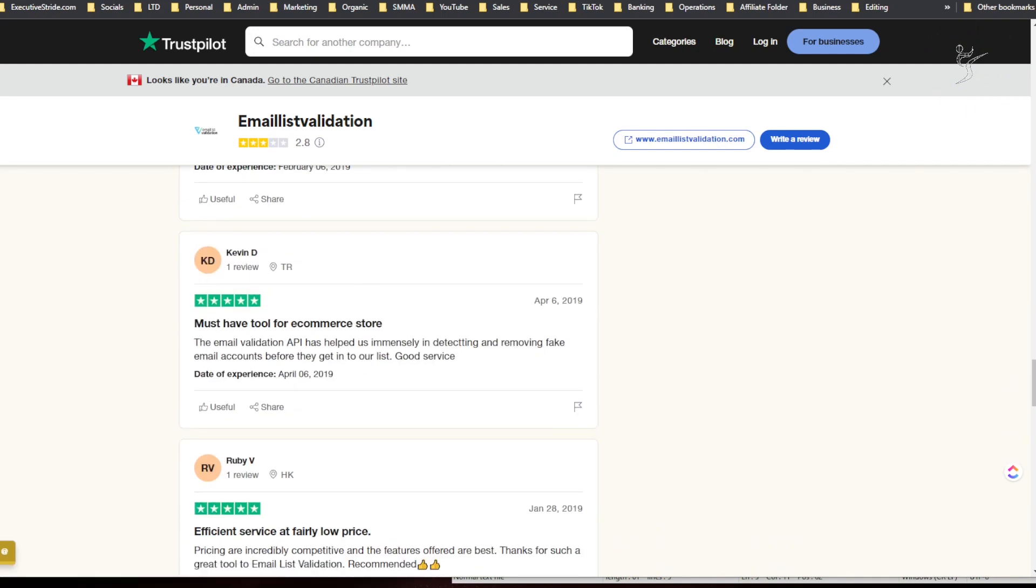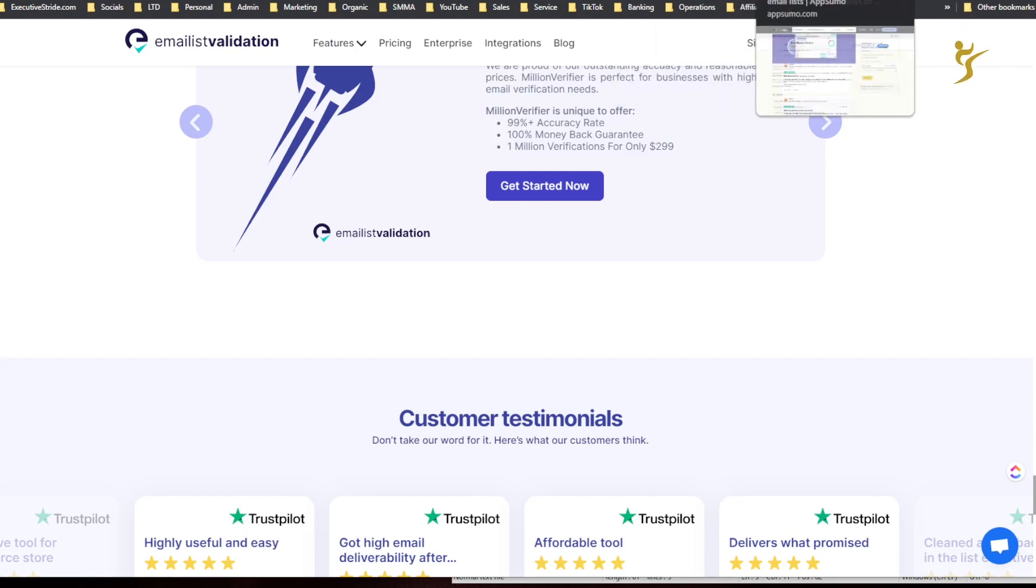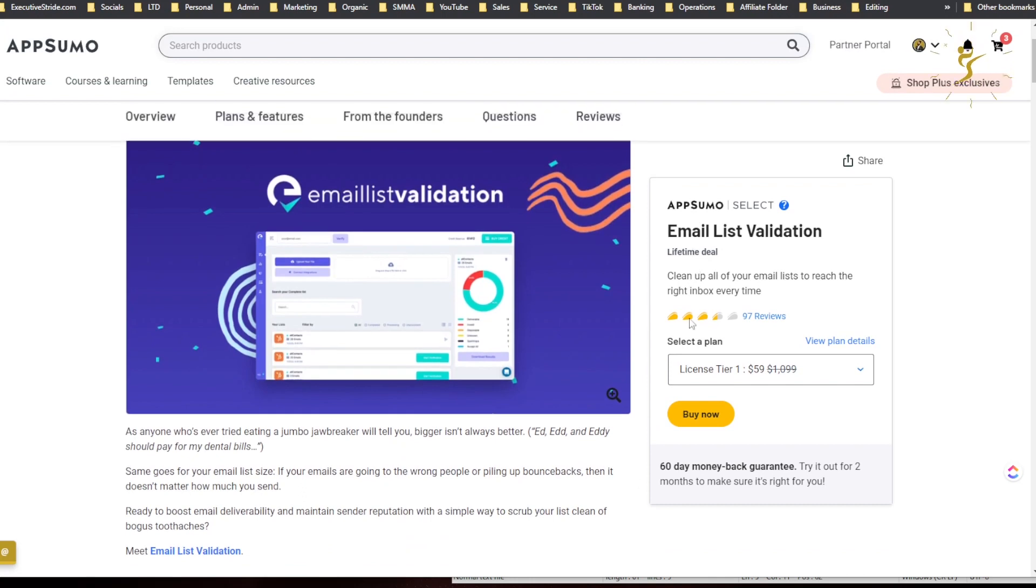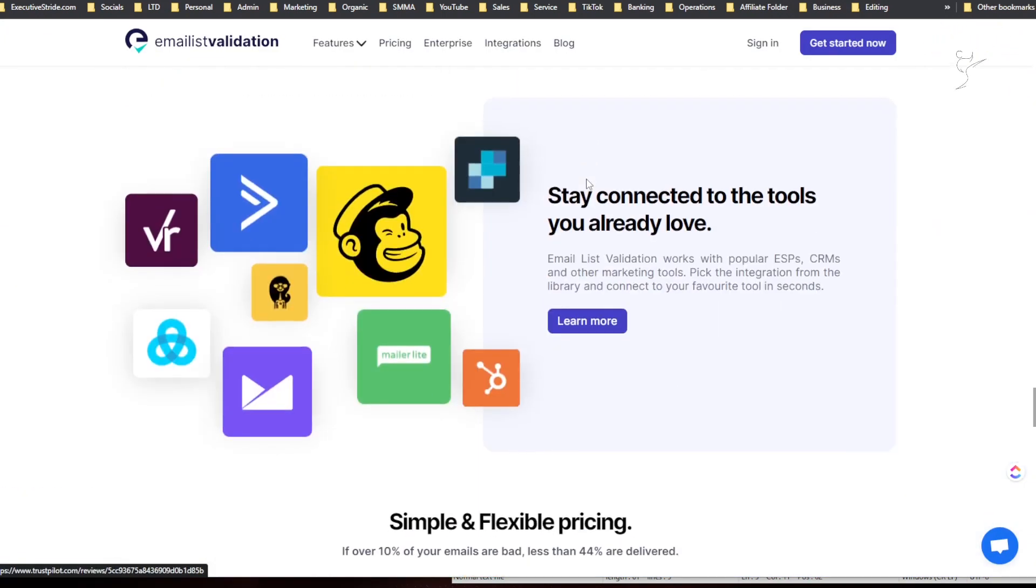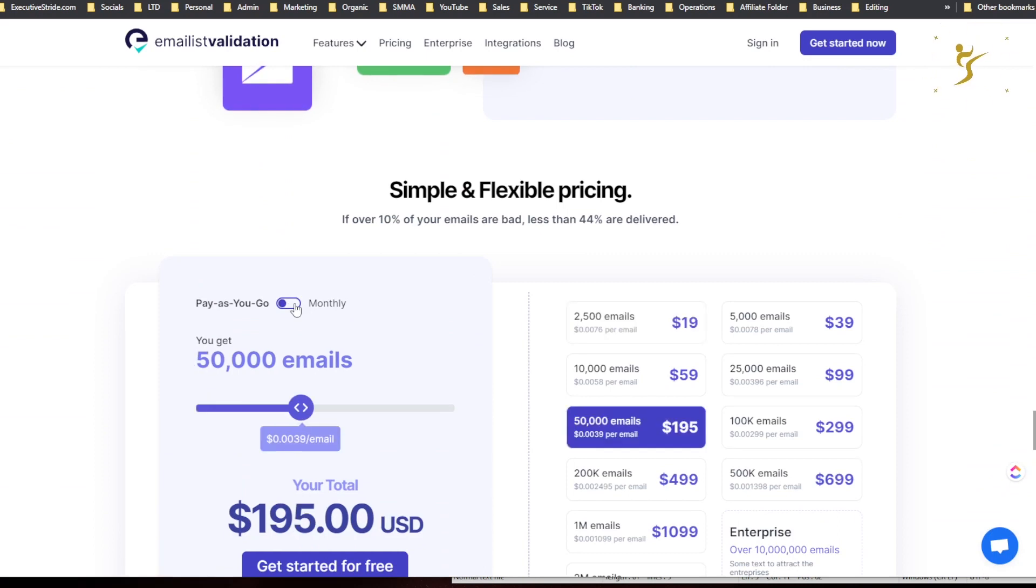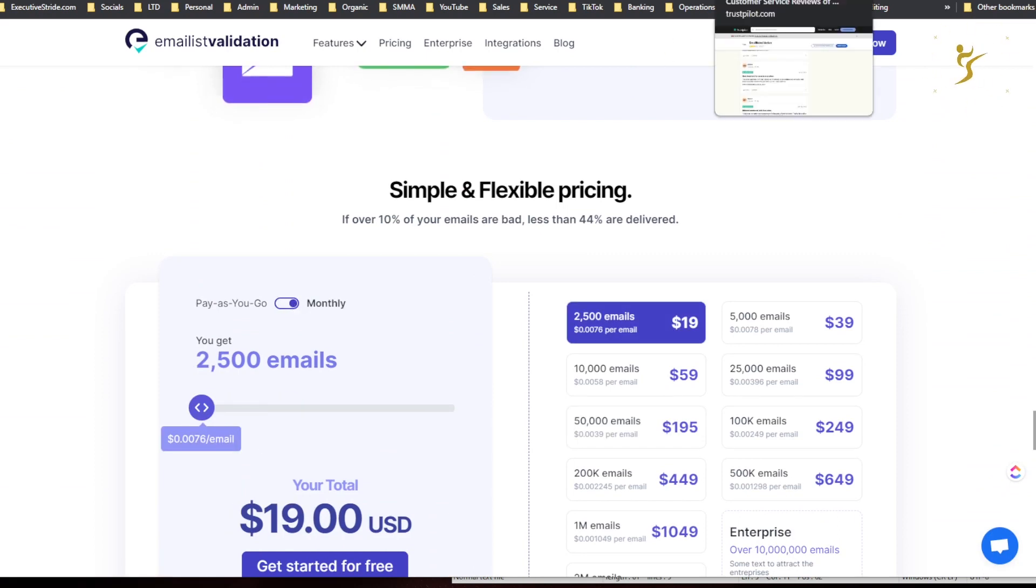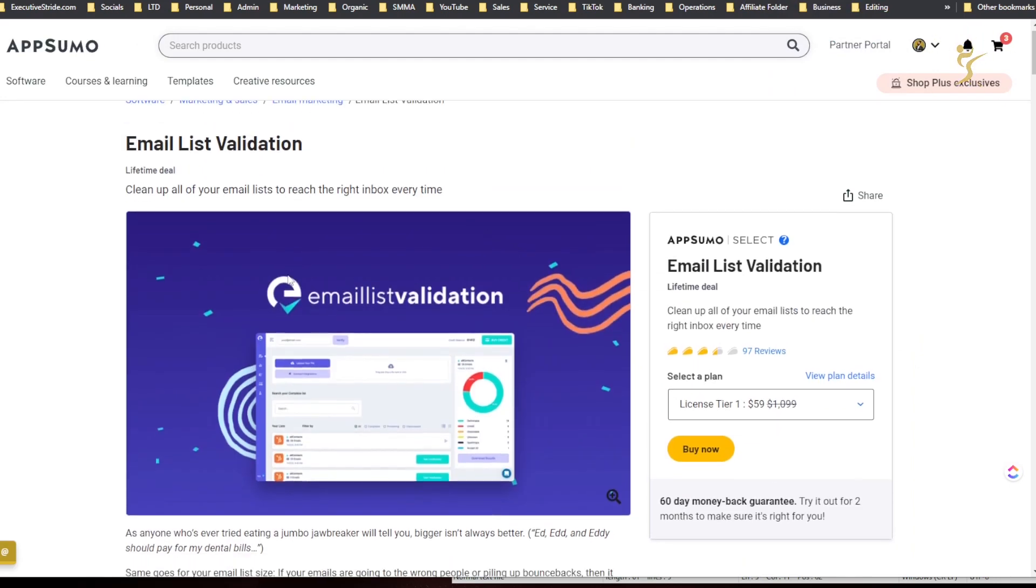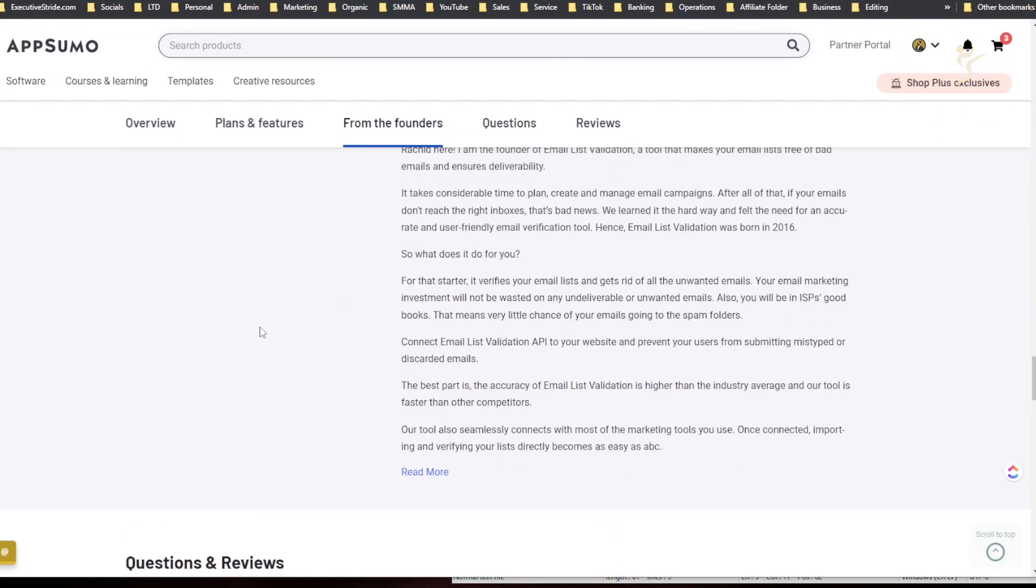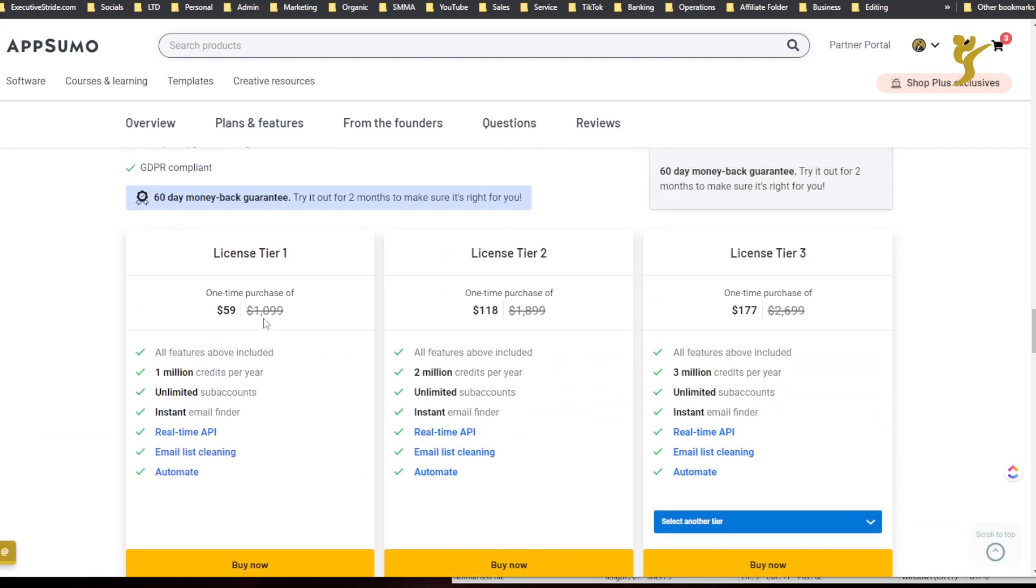Okay, so some negative reviews. They actually do have a lifetime deal on AppSumo. So a few things - as you saw when I tried to change the monthly pricing to monthly pricing here, it didn't change, kind of buggy. That's the thing I'd say about this tool. I got it, I got the AppSumo deal.